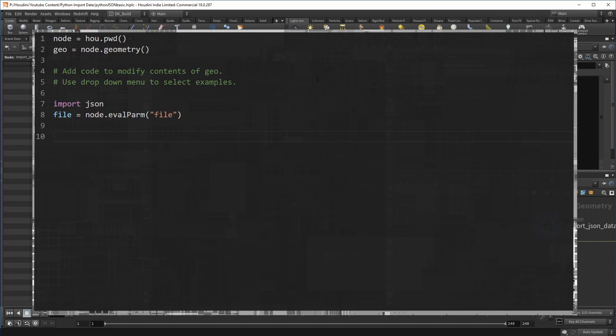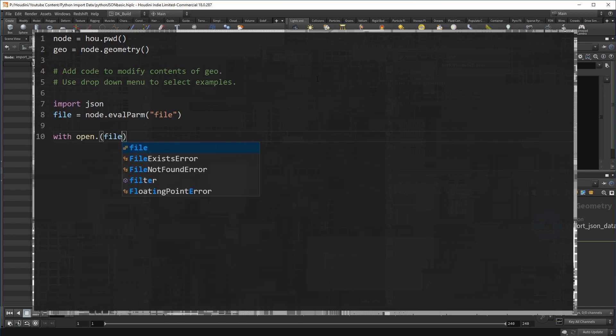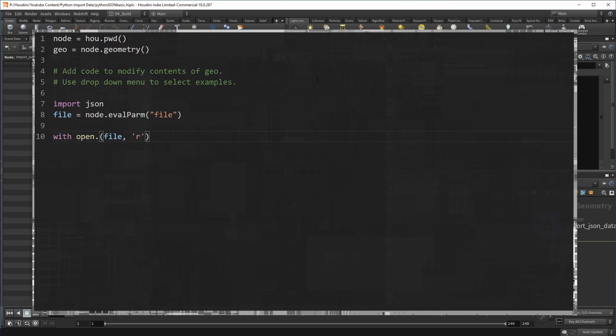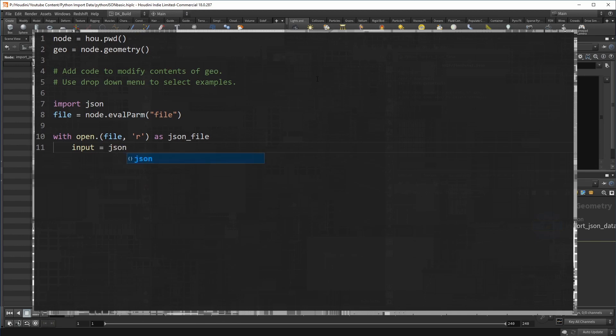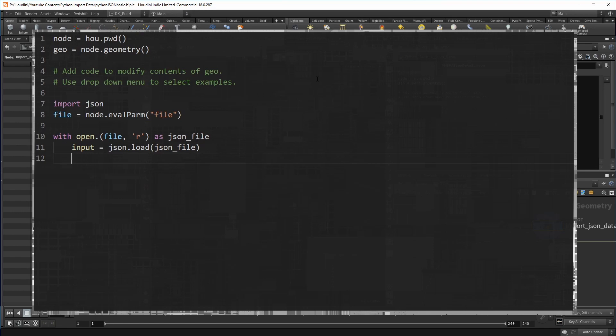Then we need to evaluate the file path we just put into the file parameter. To work with a JSON file, we need to create a handle that can access it. This is done with the open command with an R for read. I name it JSON file because that's what it is. And then load its contents with JSON.load. The result is written into the variable input.